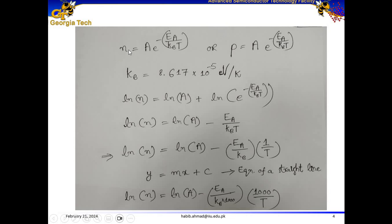Now, assume an N-type semiconductor. This equation can be rewritten by taking the natural log on both sides. Natural log of N equals natural log of A plus natural log of the exponential term. Since the natural log cancels with the Euler exponent, our equation reduces to: ln(N) = ln(A) − Ea / (K_B · T).